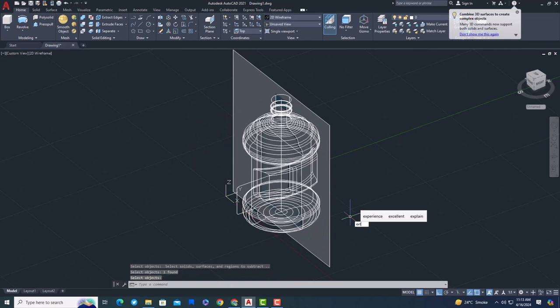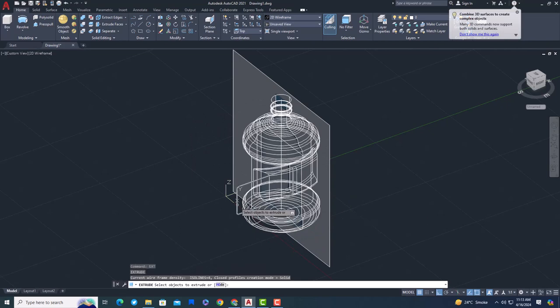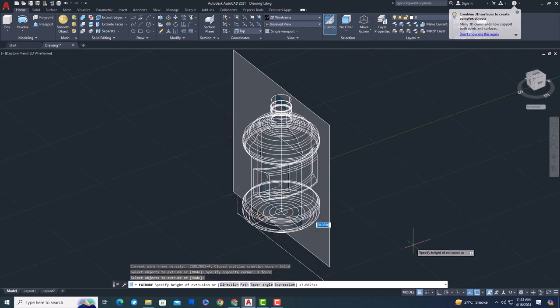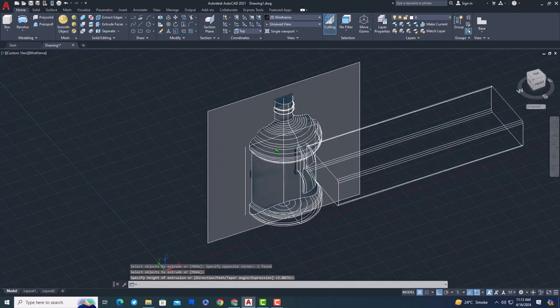Extrude the rotated rectangle, after that press Control and select the edge of the model and move it a little back.